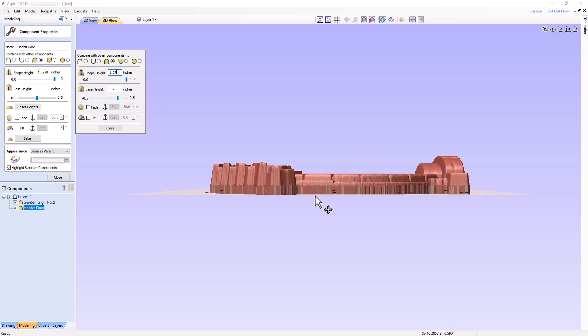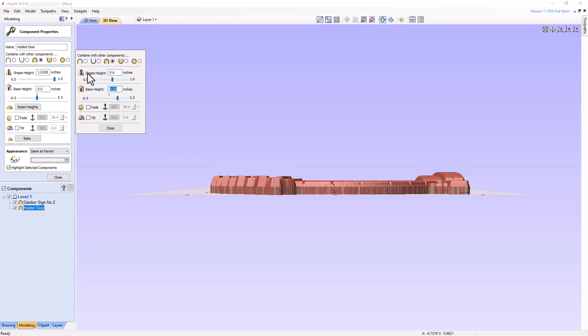By using a combination of the two settings, we can optimize a component's thickness for the thickness of the material we are using and assure an appropriate base thickness for the project. For the final settings, let's set the model thickness to 0.6 inches and the base thickness to 0.32 inches, giving an overall thickness of 0.92 inches, which is less than the thickness of the material we are using for the project.